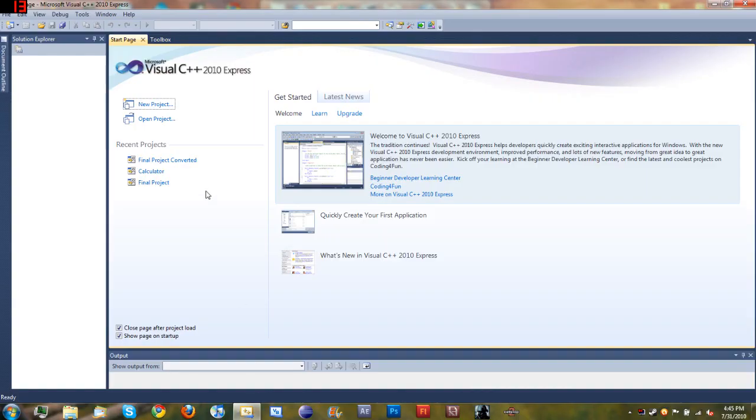Hello YouTube and welcome to your first Microsoft Visual C++ 2010 tutorial. Today we will be making your first app, the Hello World app.